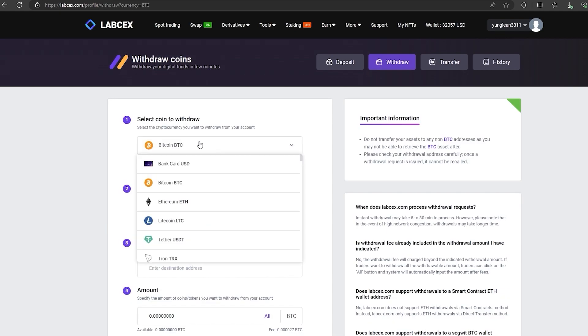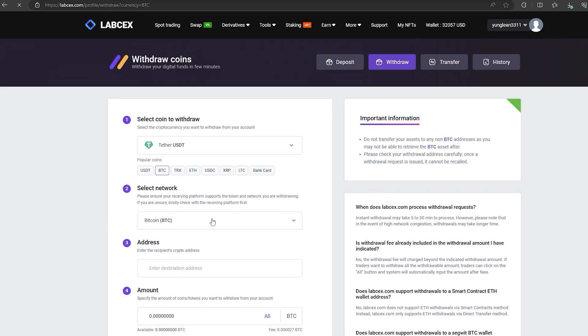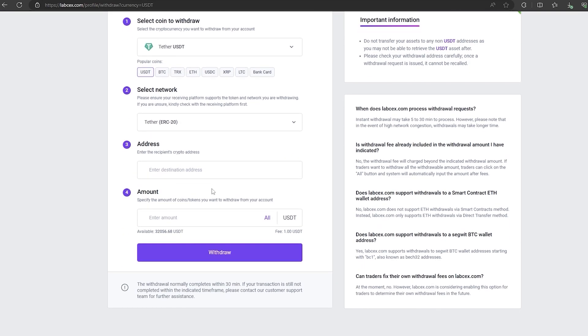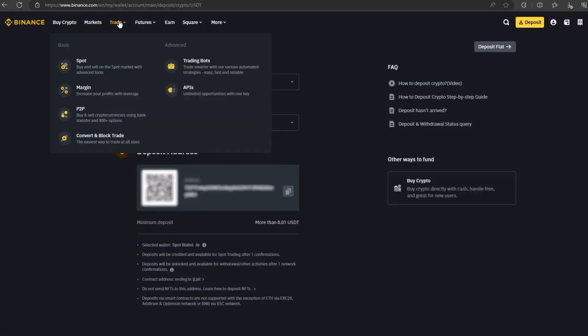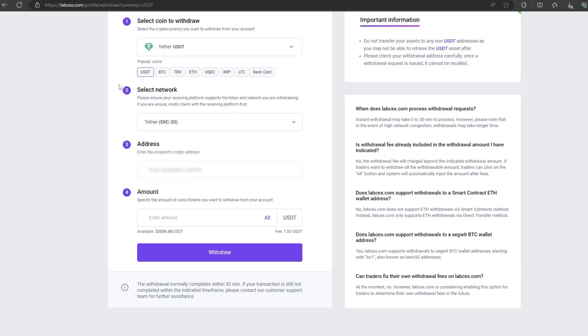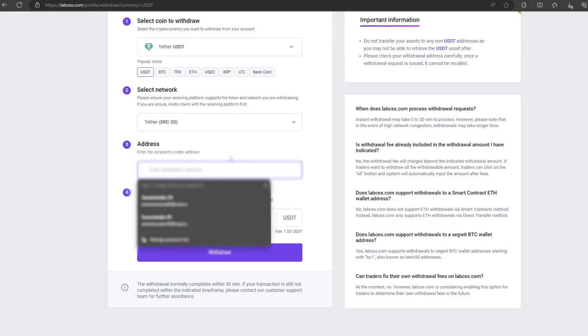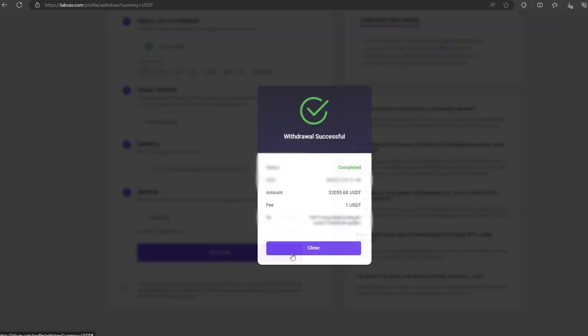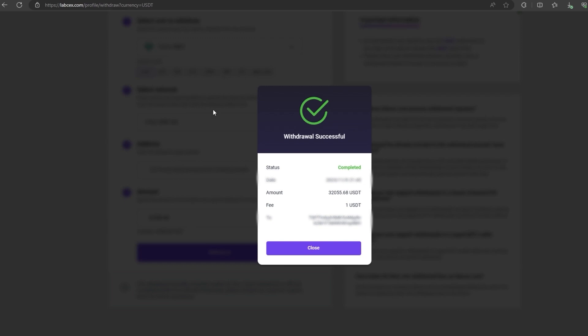To do this, go to withdraw, select Tether USDT on the ERC-20 network. Now go back to Binance to copy the address, paste this address here, and enter the entire amount. Finally, click on withdraw and wait for the confirmation of the transaction on blockchain.